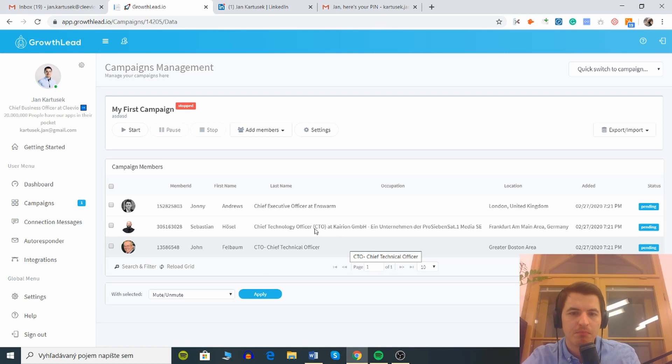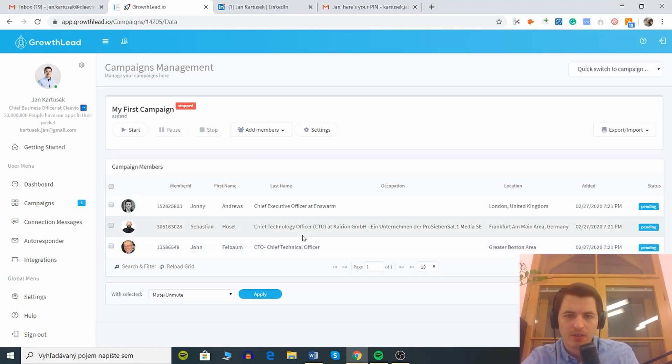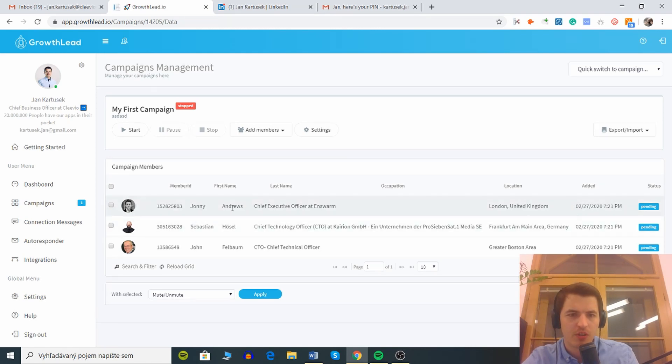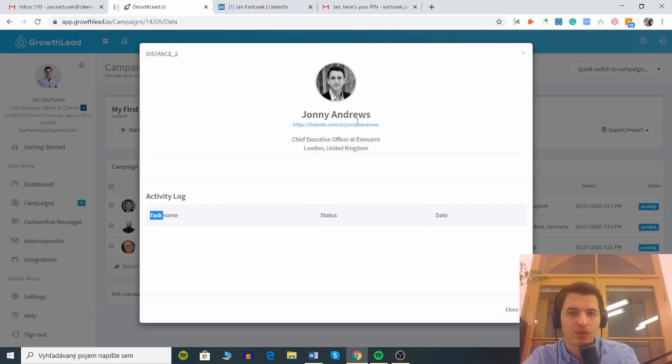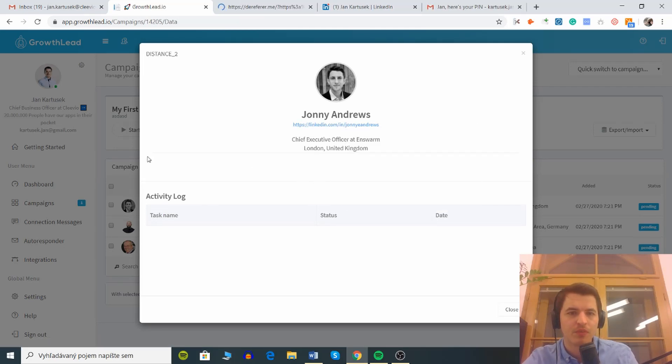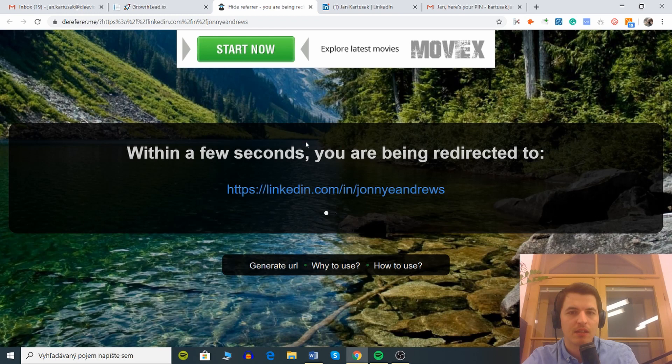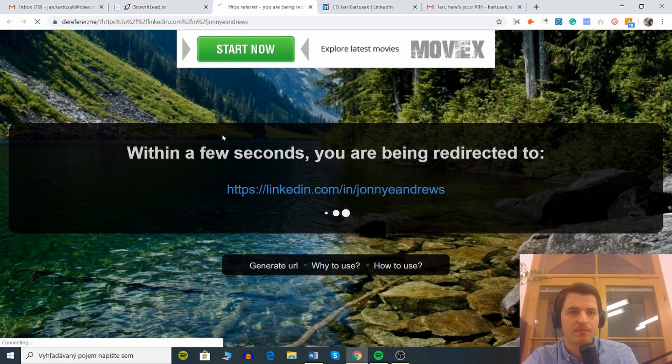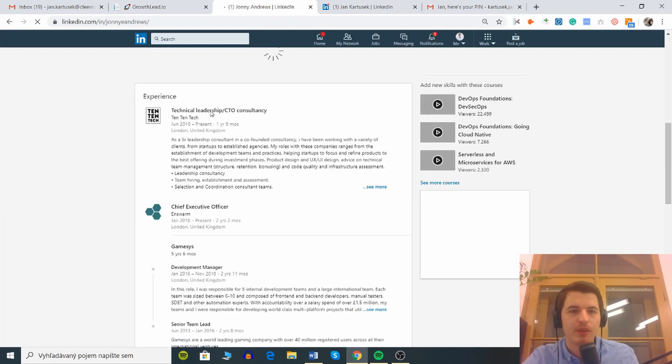All right so here we have some people. These guys are loaded, these guys are CTOs. I'm not sure what this guy is doing here, Johnny Andrews, that's pretty weird. Let me check him just to be sure that there's no mistake. Okay so he's a technical leadership CTO consultancy, got it.